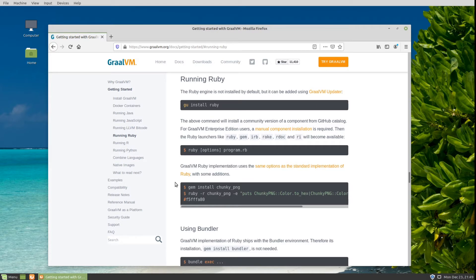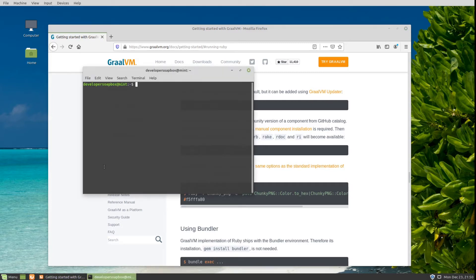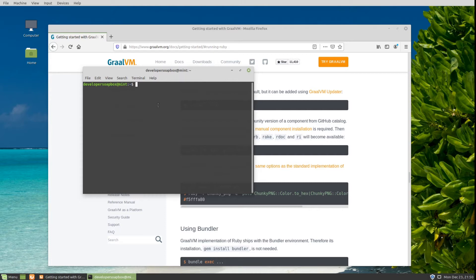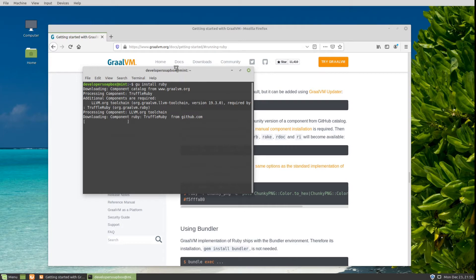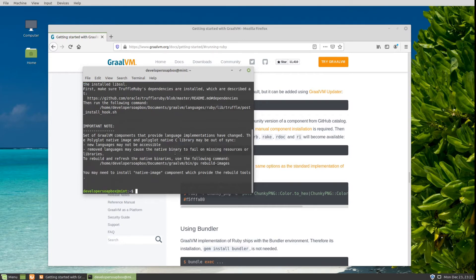As far as requirements, you will need GraalVM installed. If you don't have it already, I do have another video on how to install GraalVM. So let's go ahead and install Ruby for GraalVM. We're going to use the GraalVM updater, so that's the GU command. I'm just going to do 'gu install ruby' and that's going to start downloading and installing TruffleRuby.